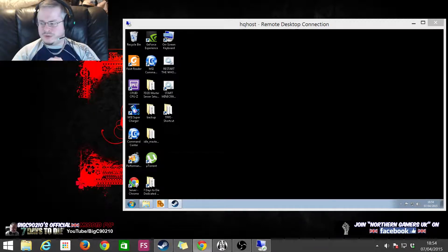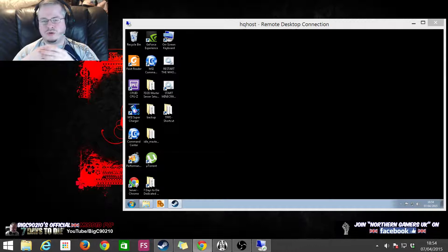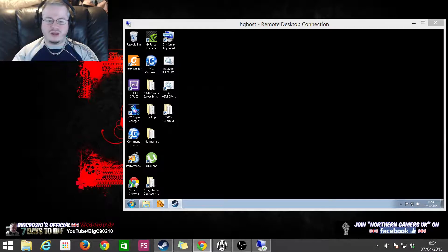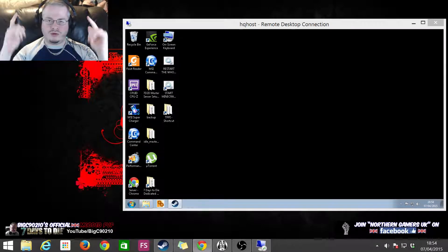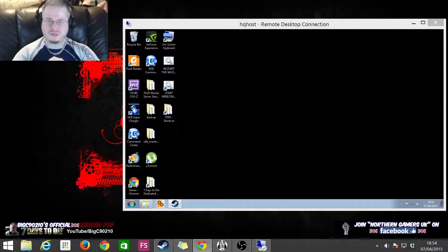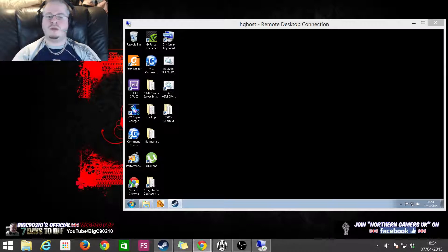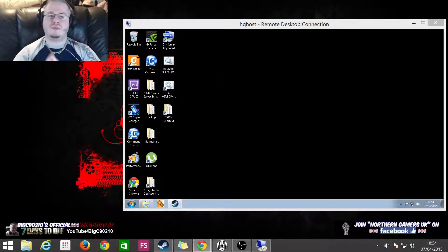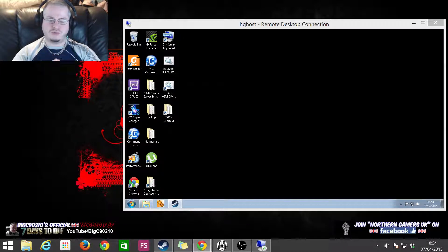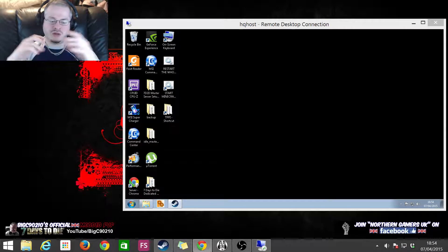What's going on everybody, BigC90210 here. Right, Seven Days to Die, it's been a while. I'm back in the game. So Alpha 11 has come out, it's caused a ton of problems for people. It's an amazing update, don't get me wrong.